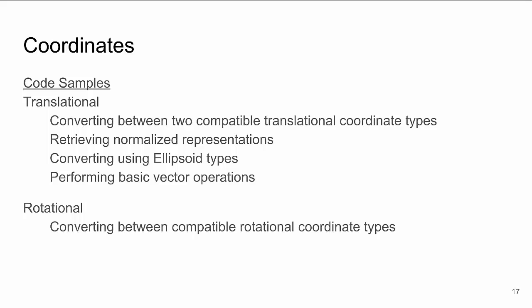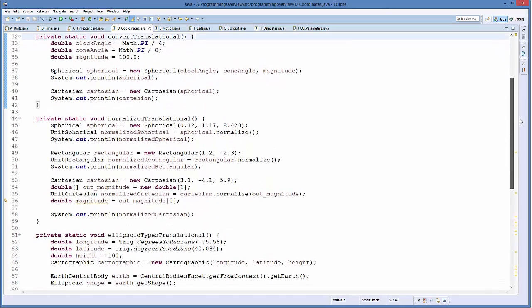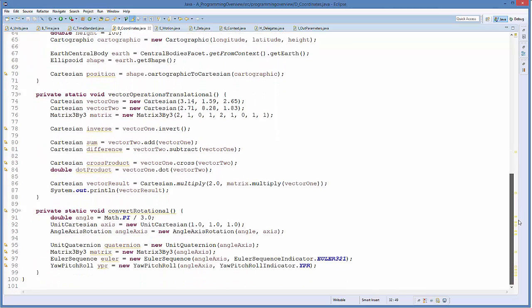For the code samples, I want to show you how to convert between two compatible translational coordinate types, retrieve their normalized representations, convert using ellipsoid types, and show some basic vector operations. For rotational, I'll show you how to convert between different compatible rotational coordinate types as well. So we'll head back into code and look at the coordinates sample, which contains methods for convert translational, normalized translational, ellipsoid types, vector operations, and rotational.